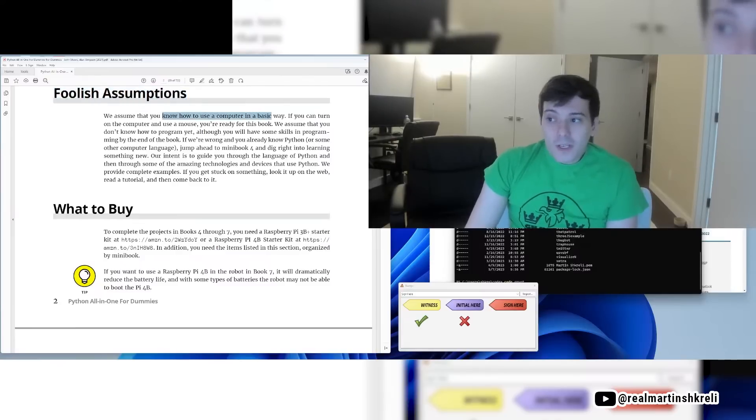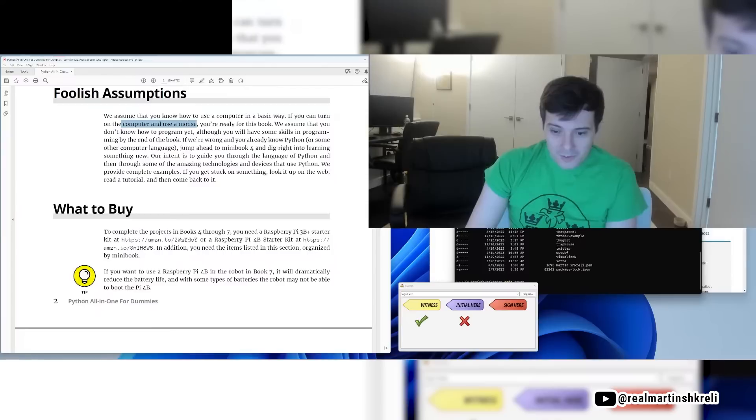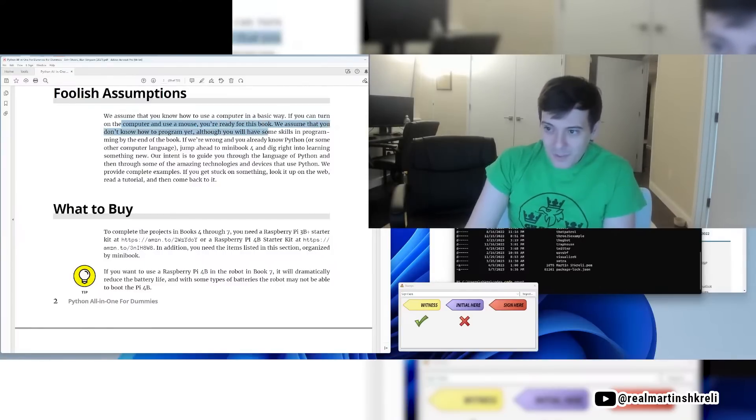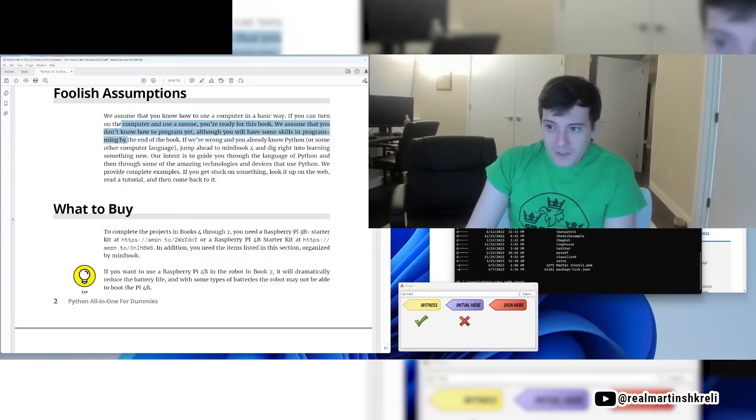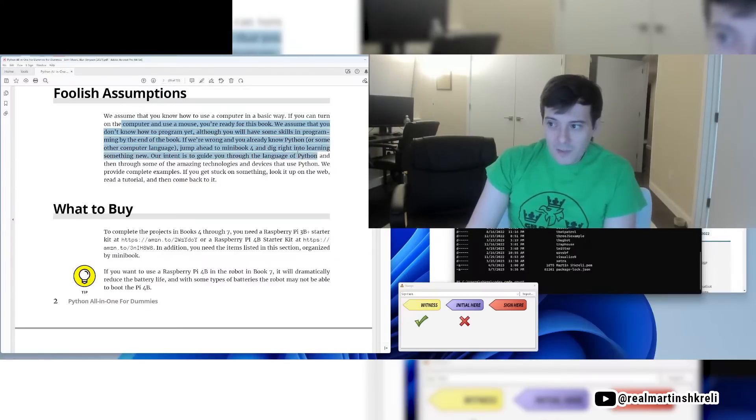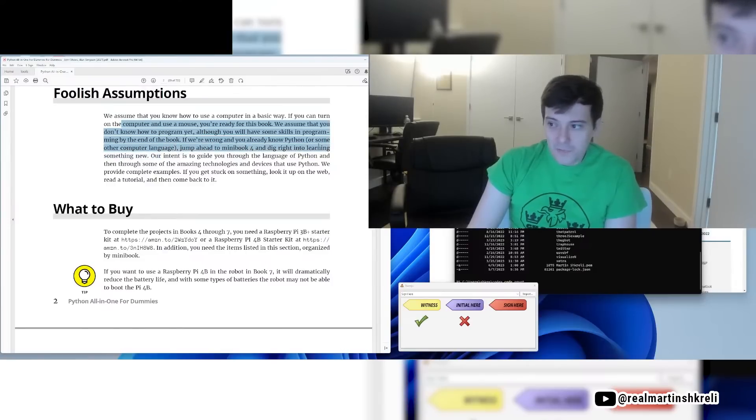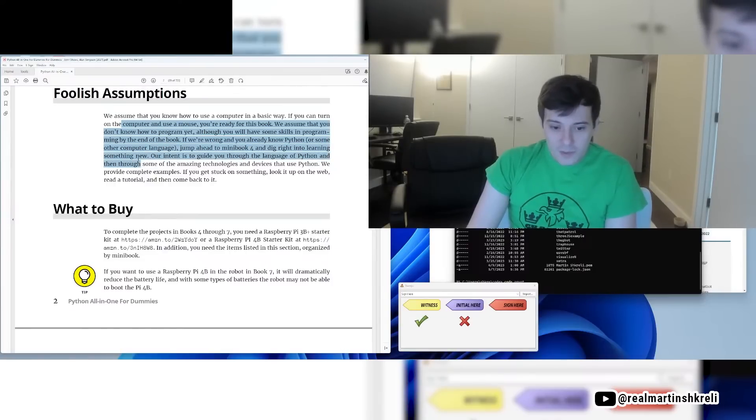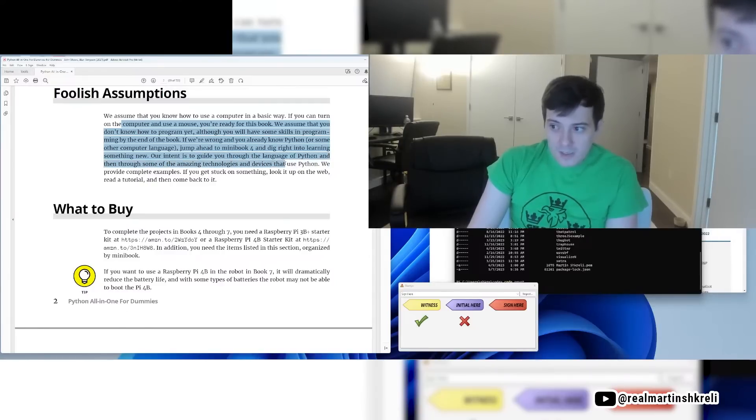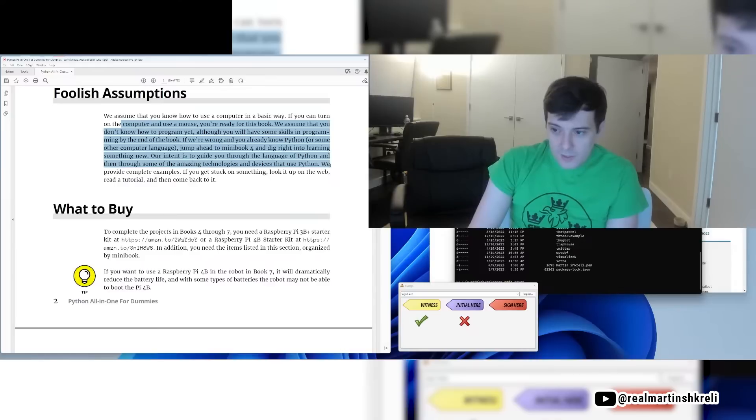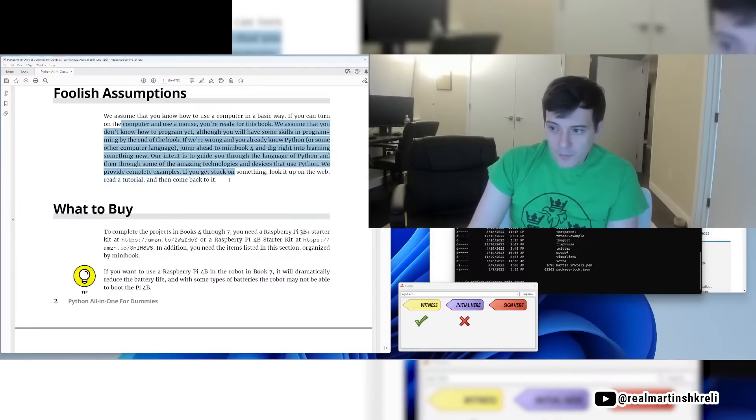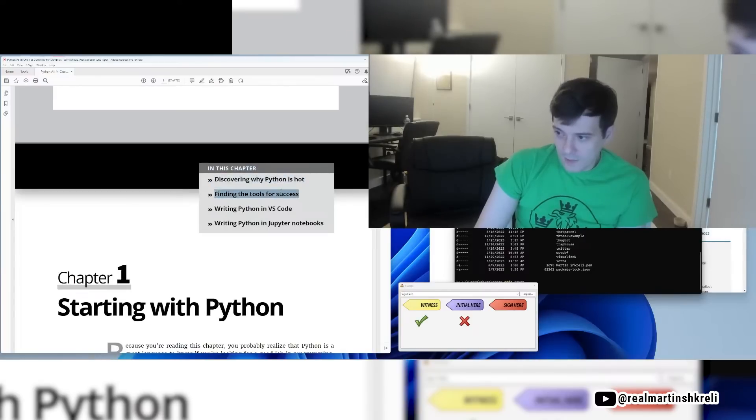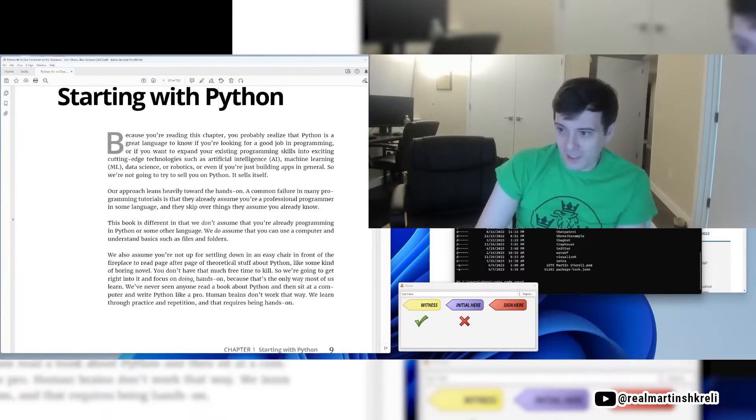Foolish assumptions. We assume that you know how to use a computer in a basic way. If you can turn on the computer and use a mouse you're ready for this book. We assume that you don't know how to program yet although you will have some skills in programming by the end of the book. If we're wrong and you already know Python or some other computer programming language jump ahead to Minibook 4 and dig right into learning something new. Our intent is to guide you through the language of Python and then through some of the amazing technologies and devices that use Python.